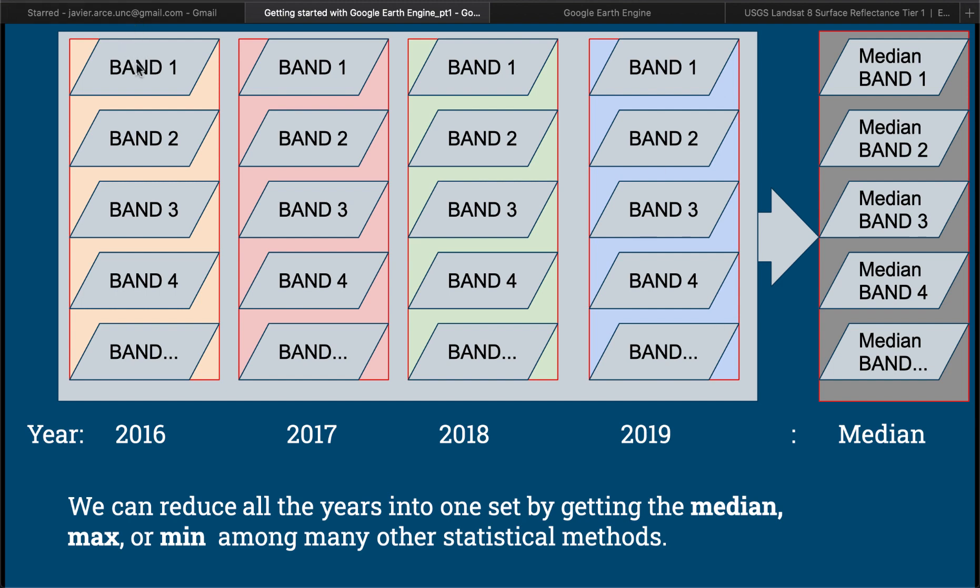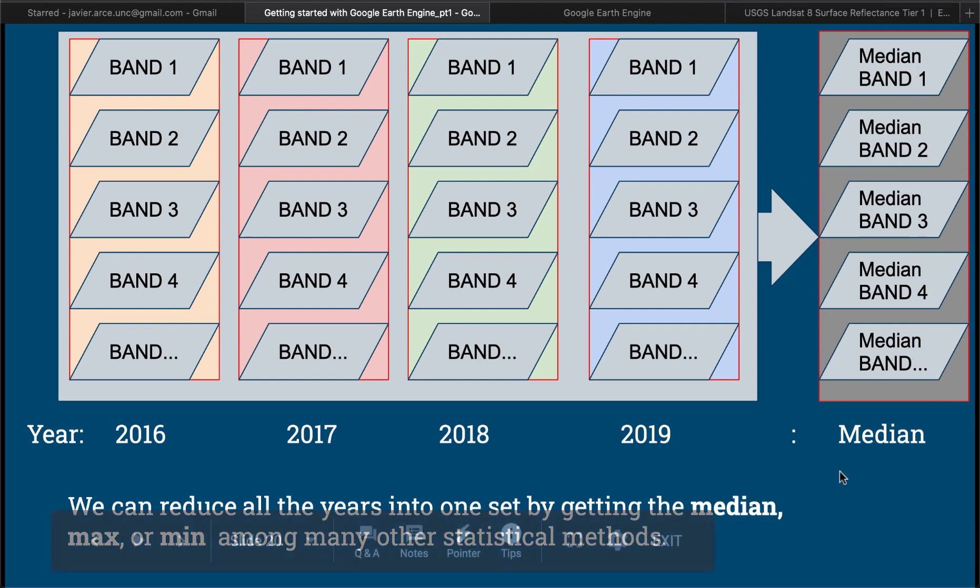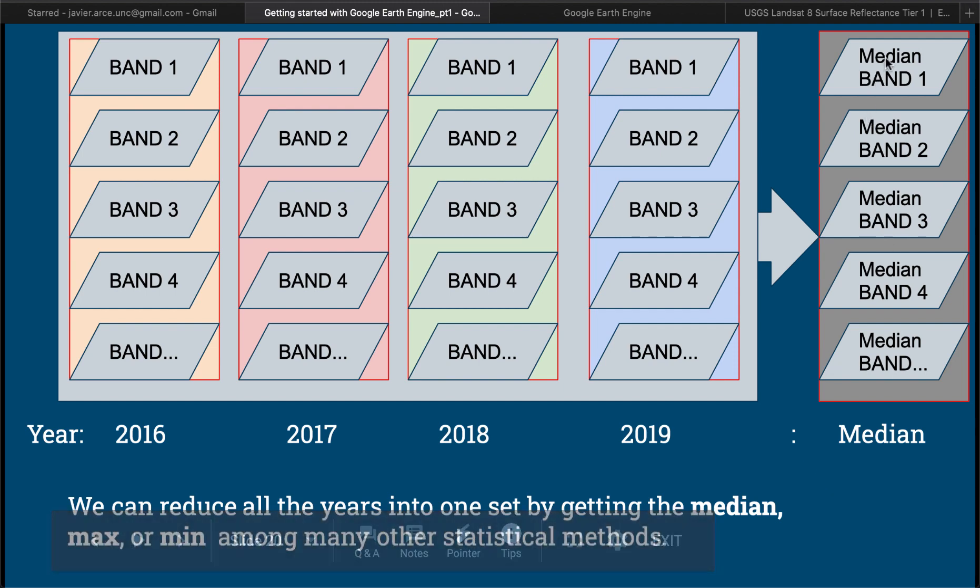We have all these Landsat images for different moments in time. We have band 1, band 2, band 3, band 4, etc. So we can get the median value for band 1, the median value for band 2, the median value for band 3, band 4, etc. And then this is the image that we're going to analyze or that we're going to present in the map. We can not only do median, we can do the max, we can do the minimum, we can do all sorts of different things.